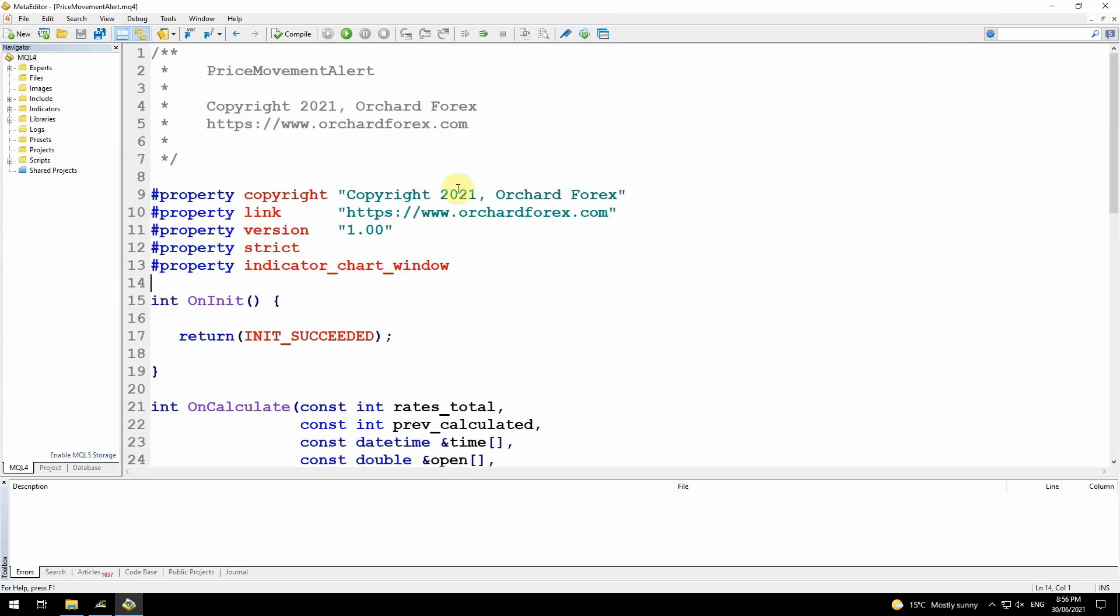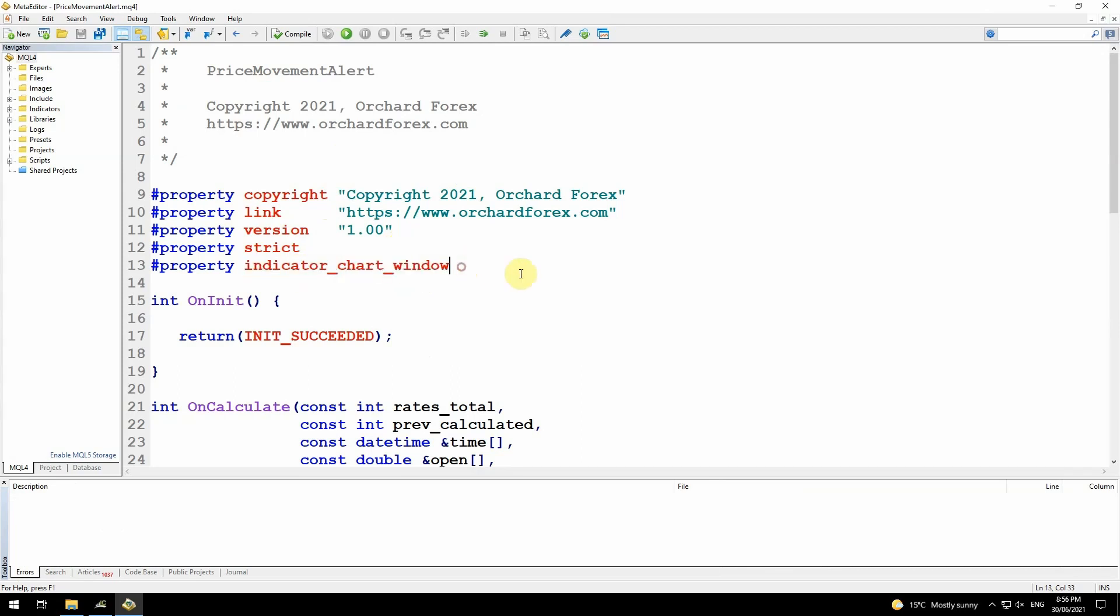Let me just tidy this up a bit. After using the wizard and tidying up the comments, it's inserted the copyright link, version property strict for MetaTrader 4, and indicator chart window. I'm not actually drawing an indicator or setting up any buffers or creating any plots. So if you compile this with MetaTrader 5, you may get a warning message to say no plots are defined, but you can ignore that.